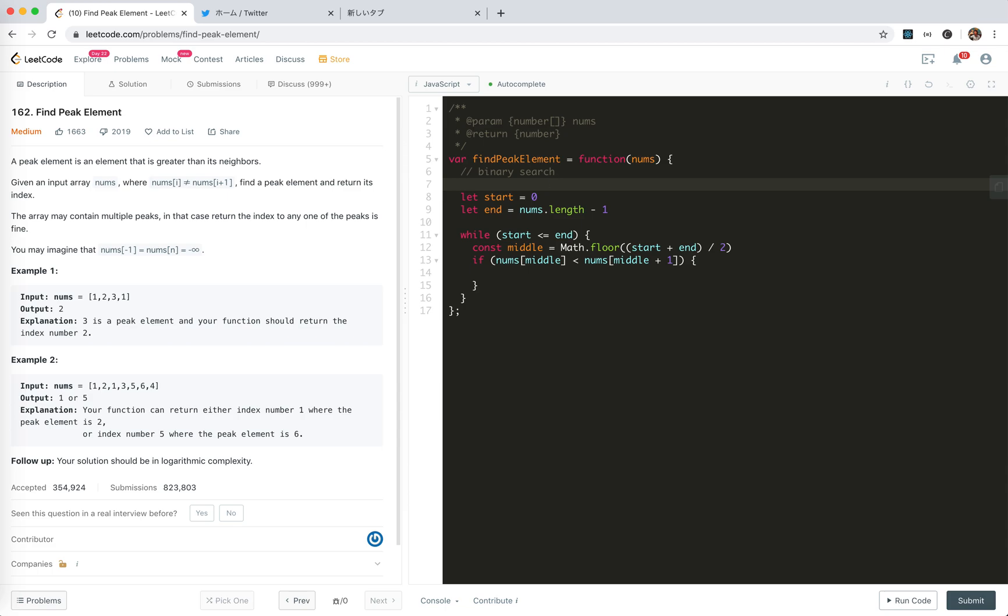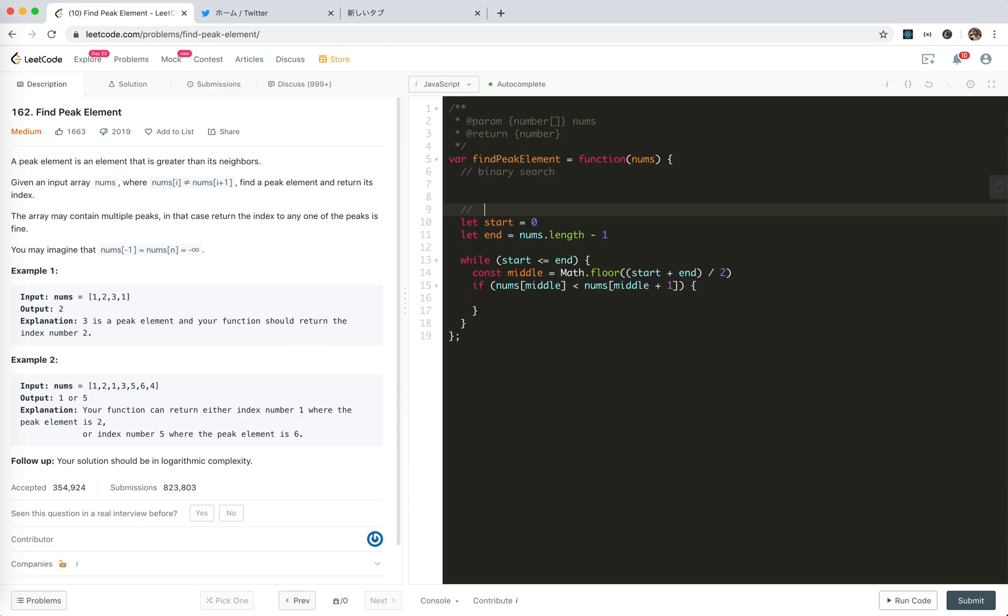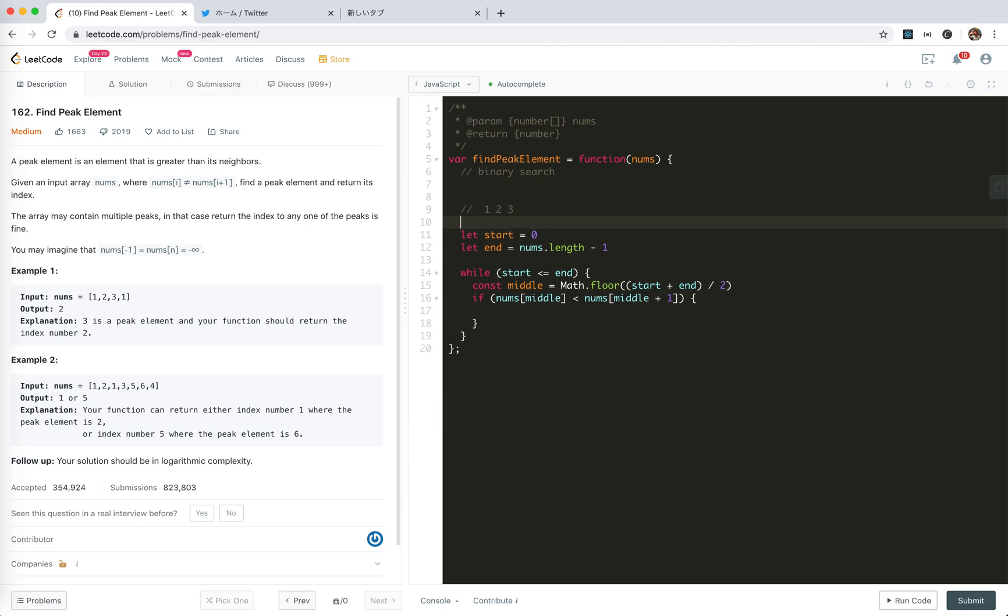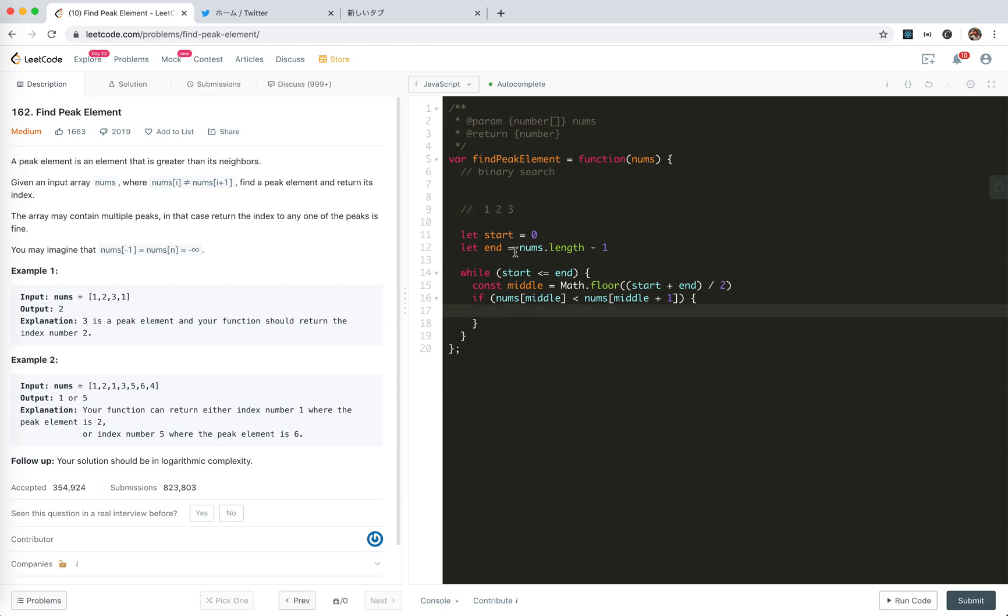Suppose something like 1, 2, 3. Now we pick 2 in the middle. Now we have found the upper slope. Go bigger. So, the peak point, peak element must be to the right. There must be one to the right. So, we start, set to middle plus 1.